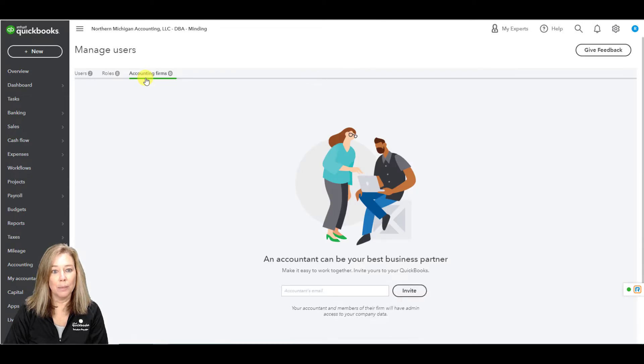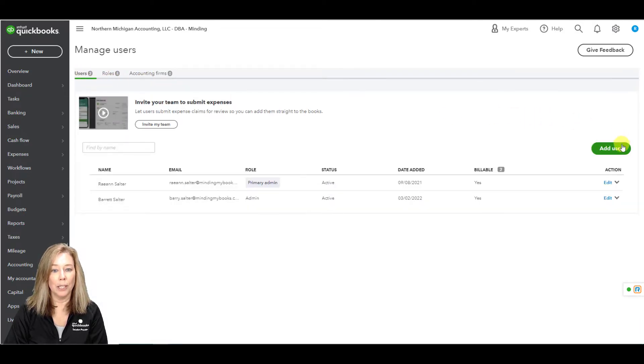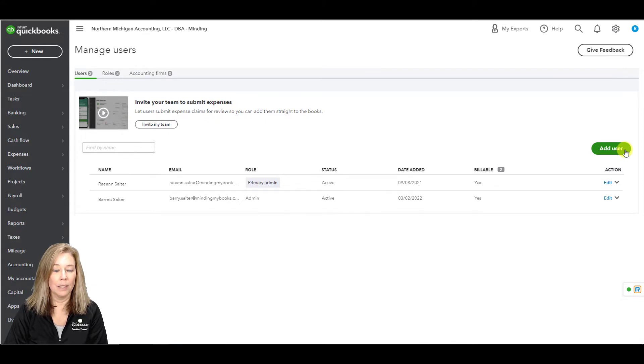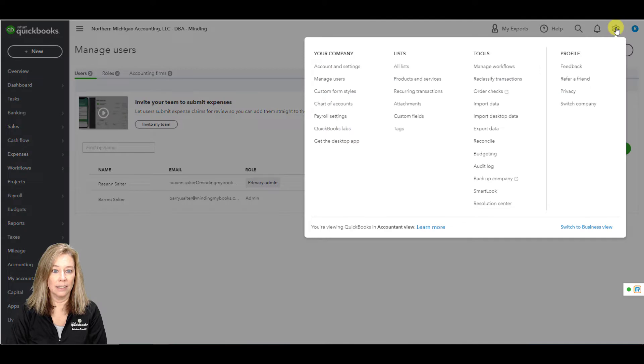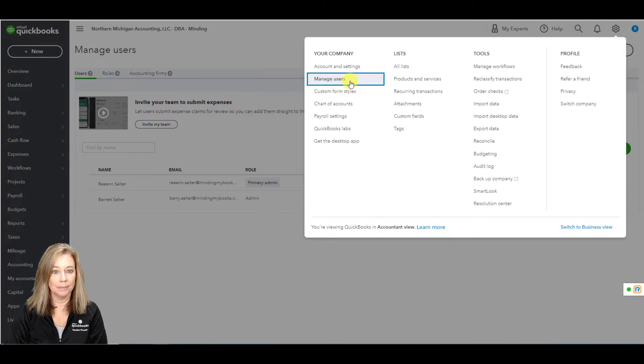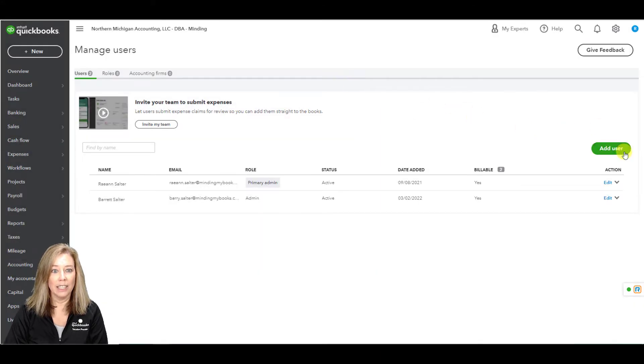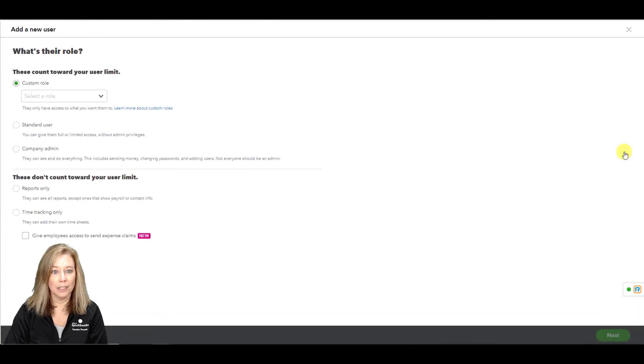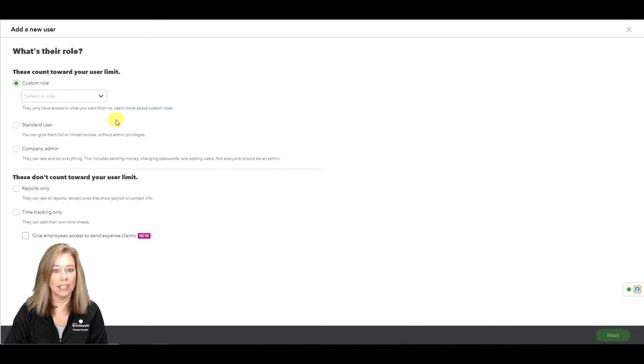To set up a new user with a custom role, you want to follow these steps. Select the gear icon. Select manage users to add custom roles. Select add user. Select the user type.